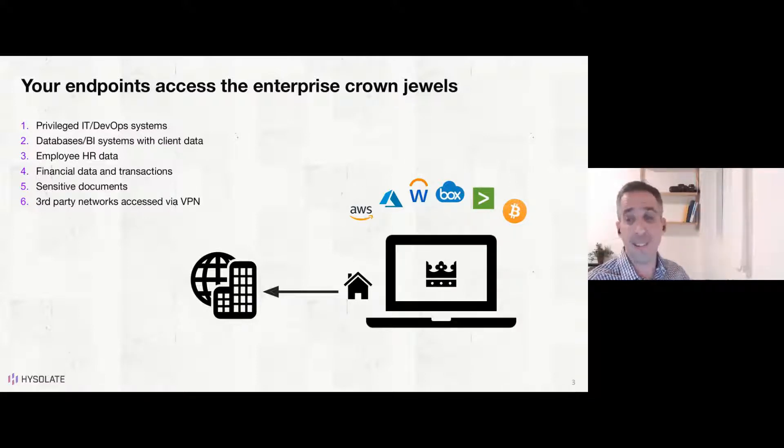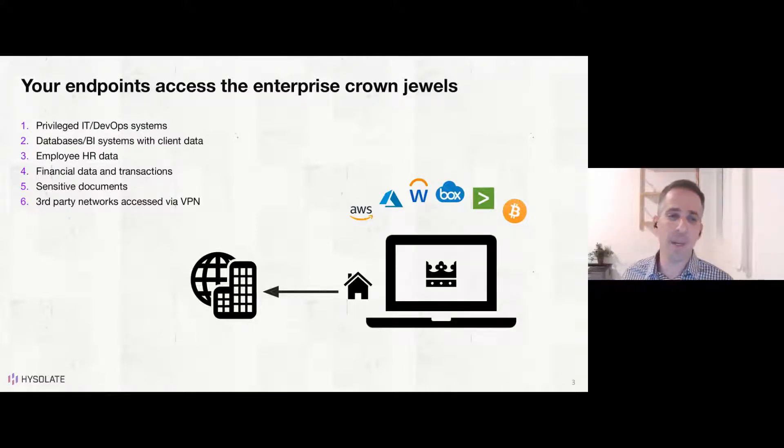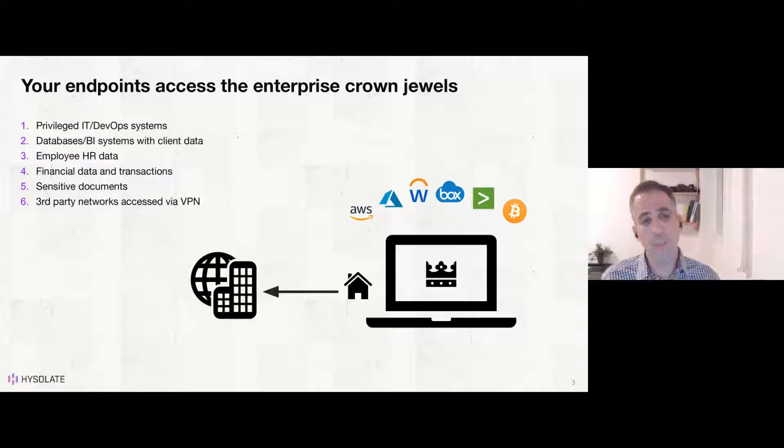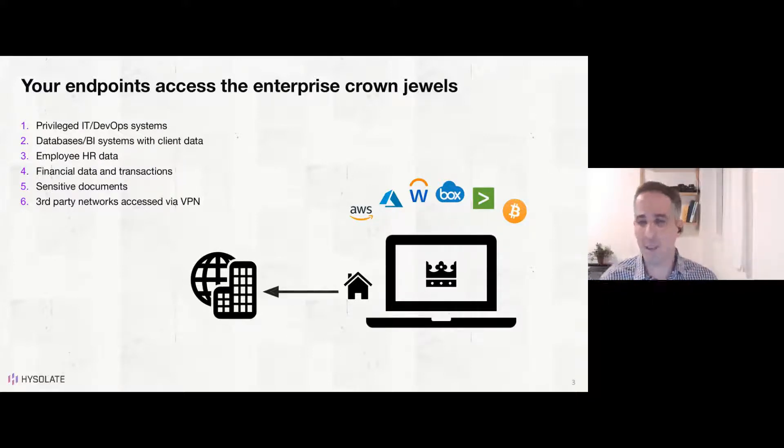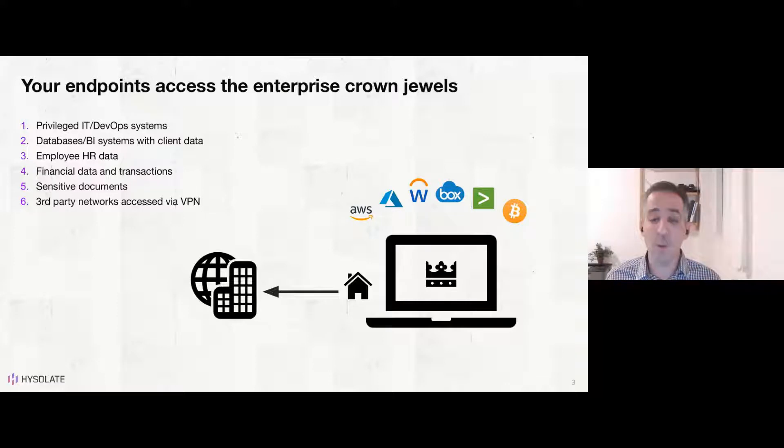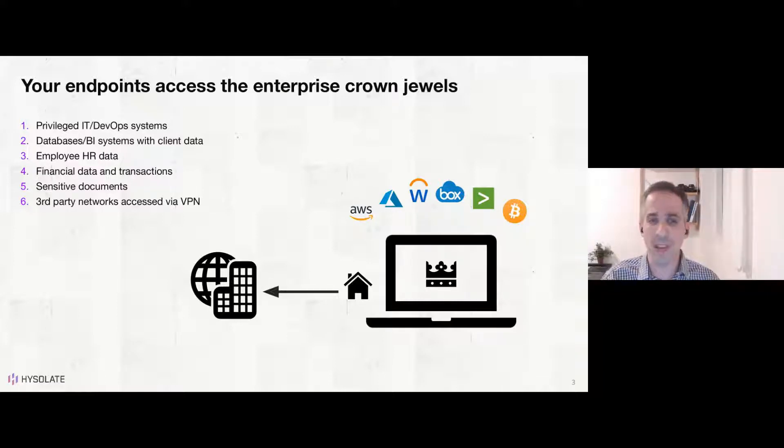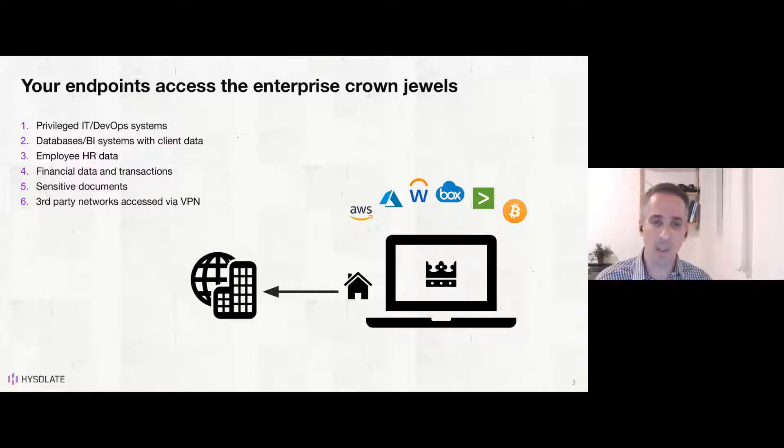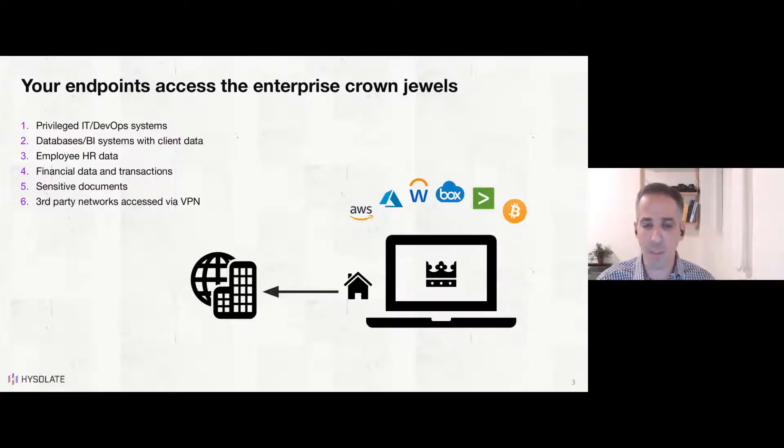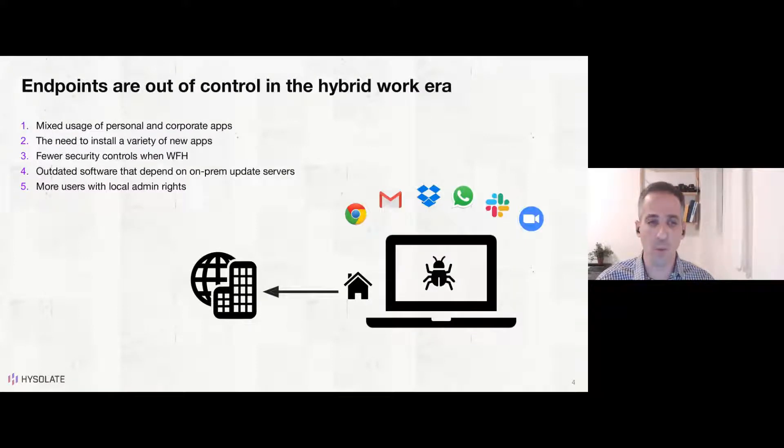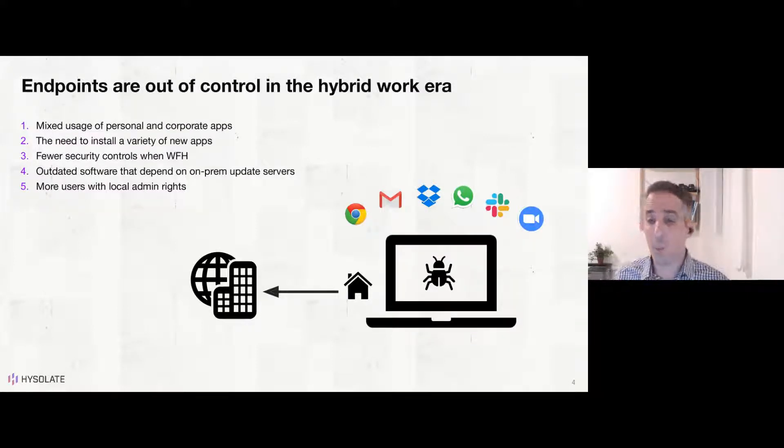Needless to say, sensitive documents and sensitive source code, and even third-party networks that are being accessed via VPN. And all of these could be, in your case, crown jewels of super sensitive data that you really want to protect. So that's obviously a problem we all need to face and find a way to protect.